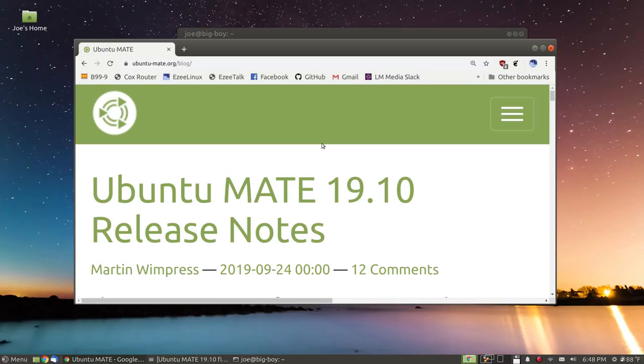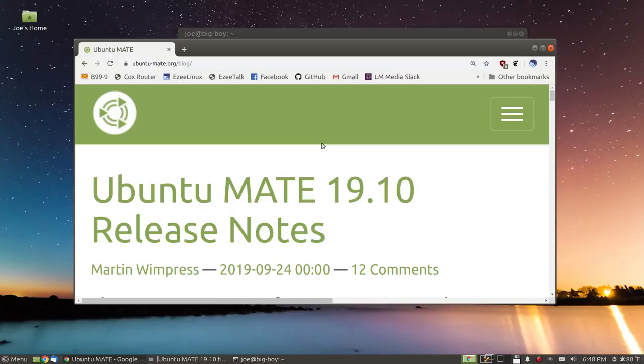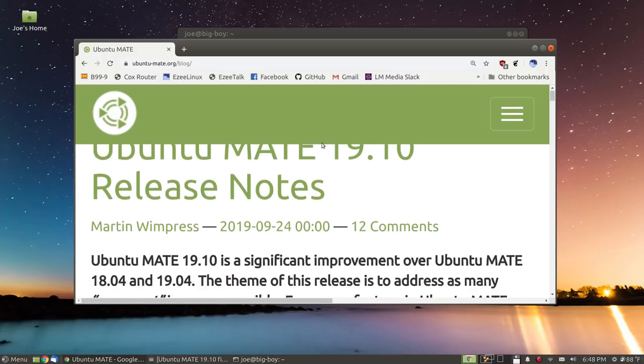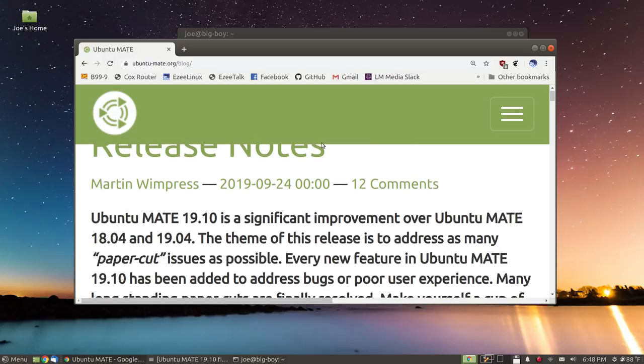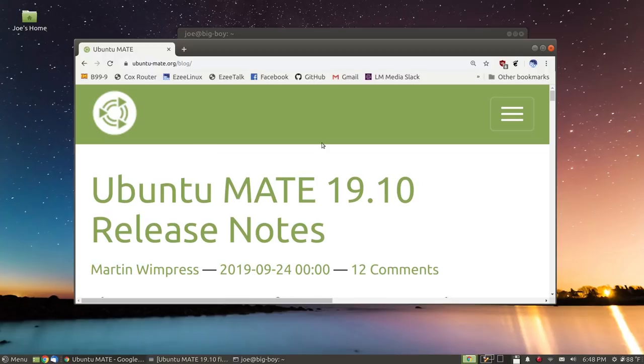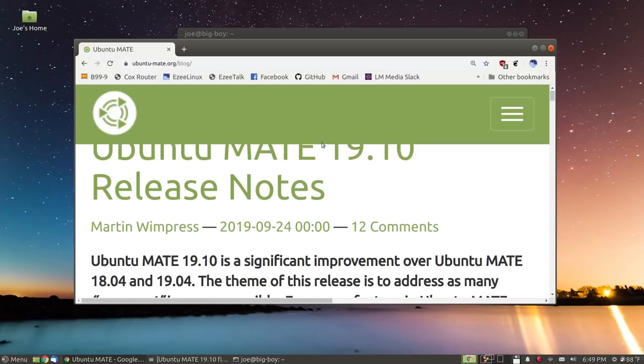Greetings and salutations and welcome to this video in which we're going to take a look at Ubuntu Mate 1910. This is the beta release which just came out a couple of days ago. I was very surprised to get an email directly from Martin Wimpress, the head developer of Ubuntu Mate, giving me a heads up about this. This is one that I have been waiting for because I know there's a lot of big changes and a lot of big bug fixes.